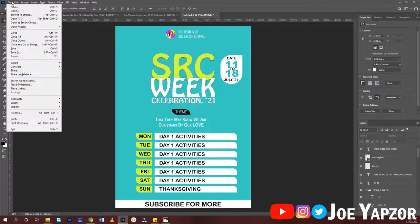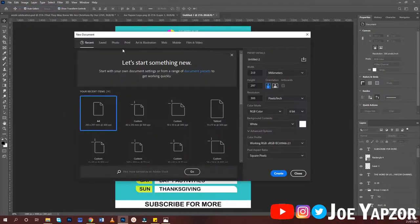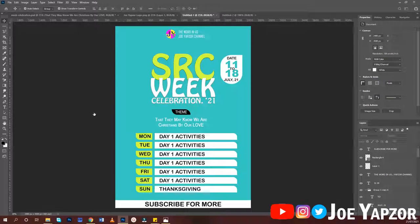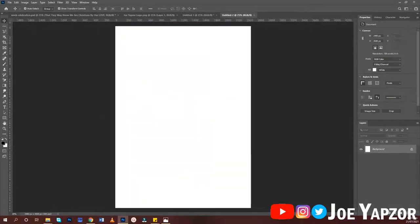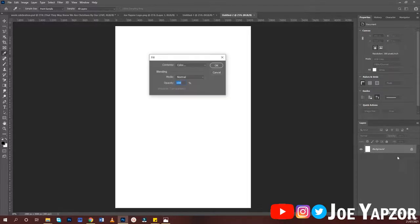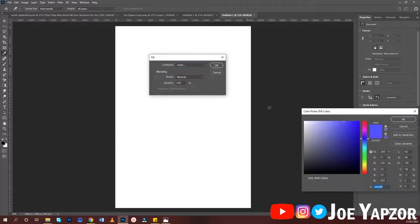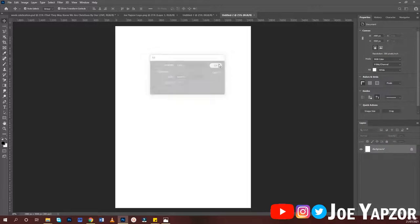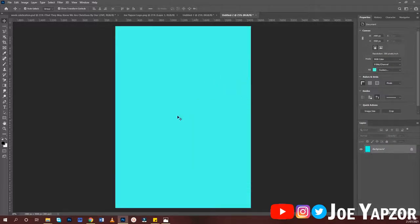Create a new document and choose A4 sheet size. The first thing is to change the background color — use Shift+F5 to change the fill. You can use a variety of colors.